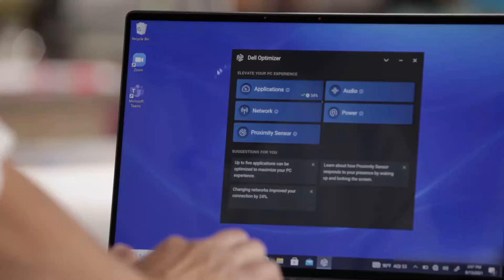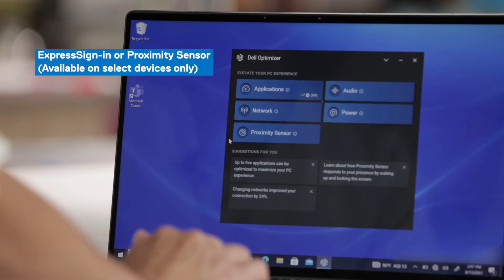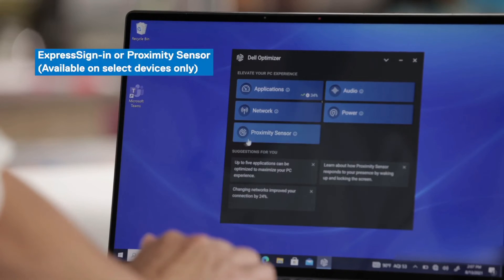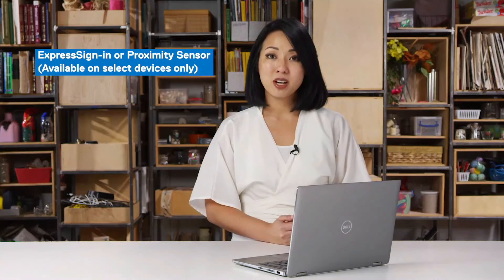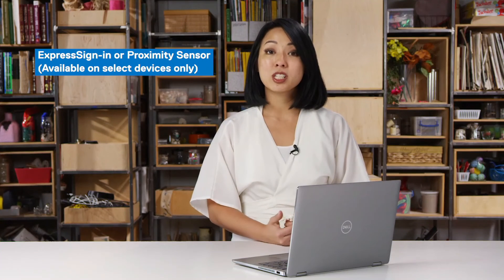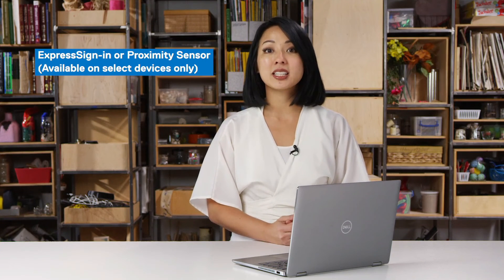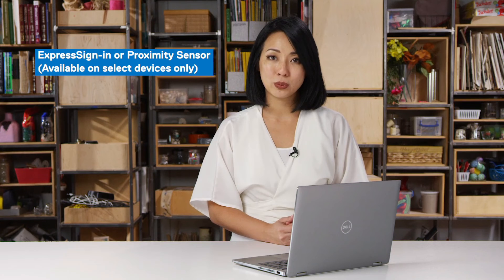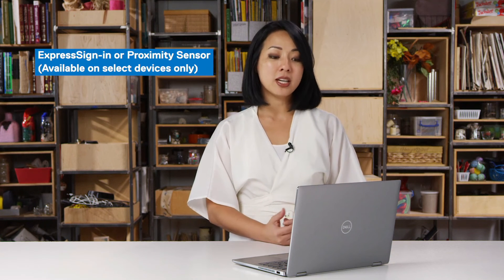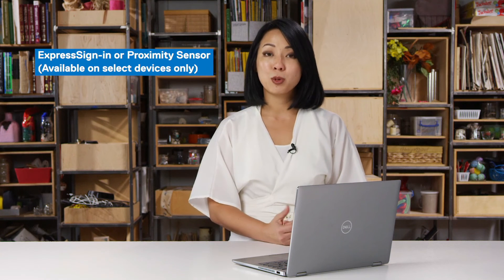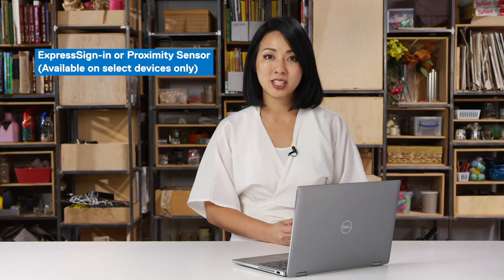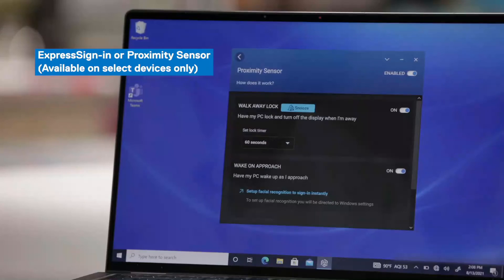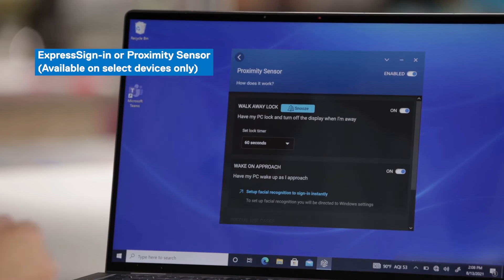The last part I'd like to call out that is available on the latitude device is proximity sensor. And actually this feature proximity sensor or express sign in is available on select devices only. So they're available on laptops or mobile devices that have the built in proximity sensor. When we go in here, you can see that there are a few settings that you have control over.